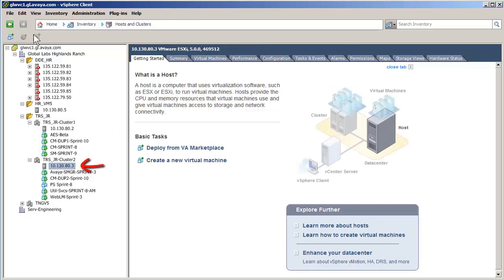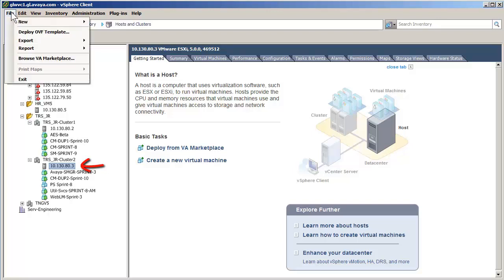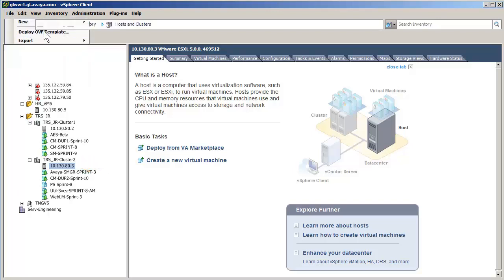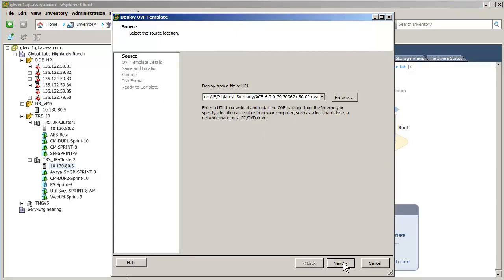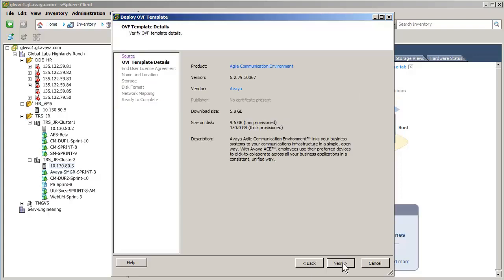The next step is to select the file menu and the choice of Deploy OVF template. The Deploy OVF wizard opens and the first entry is where the Agile Communication Environment OVA file is located. I am pasting in the HTTP link to the OVA file for the install.